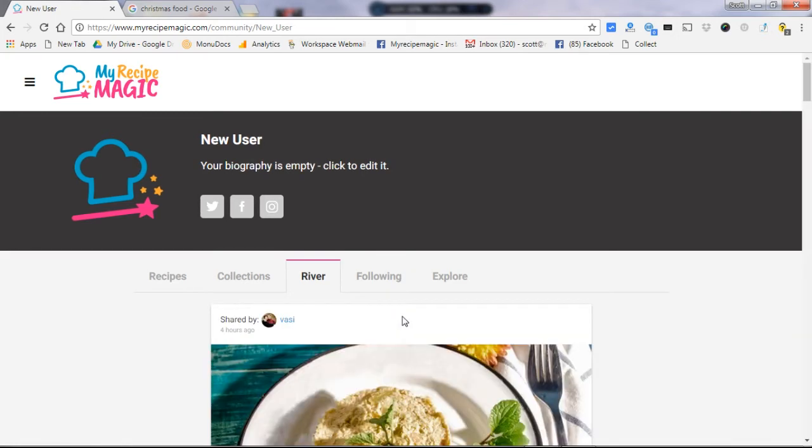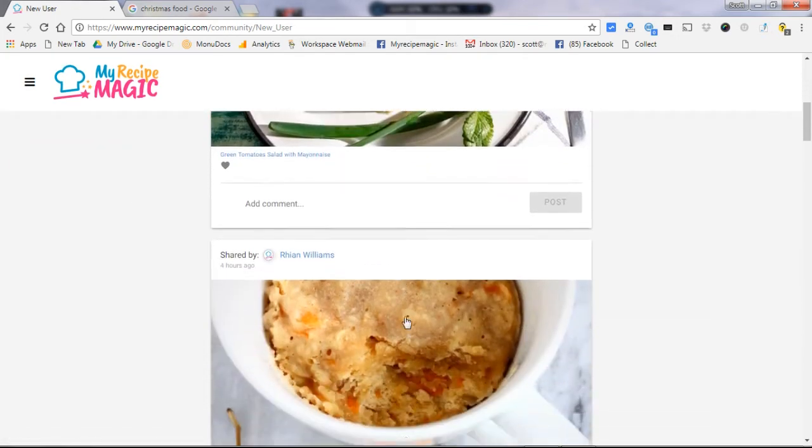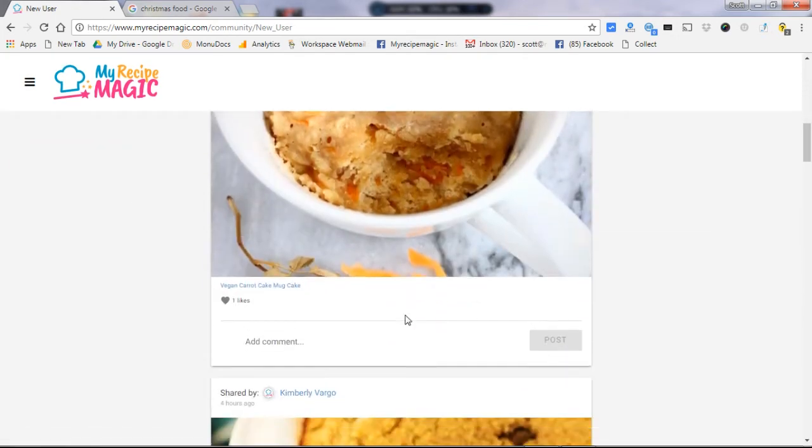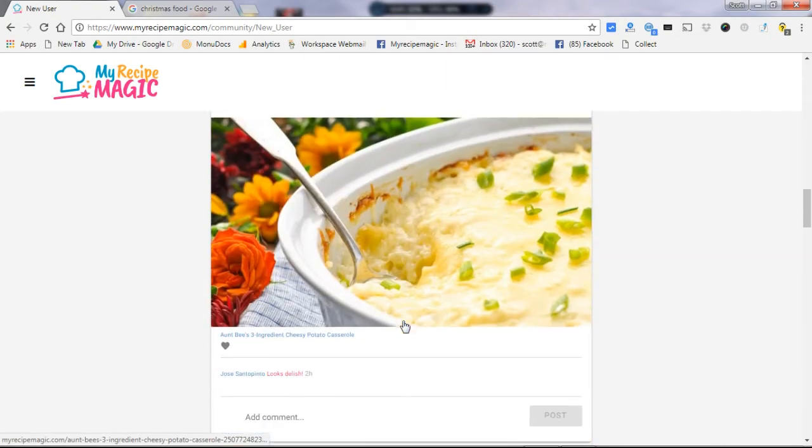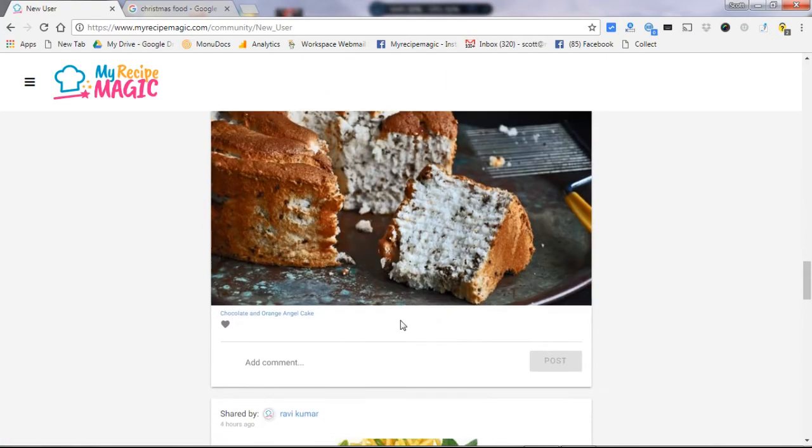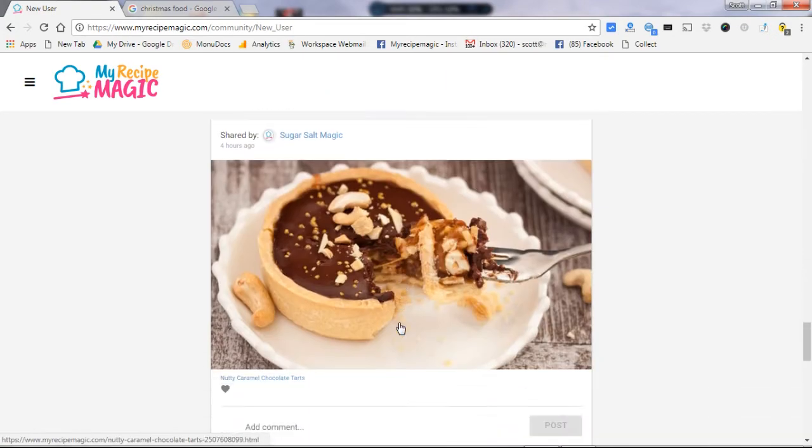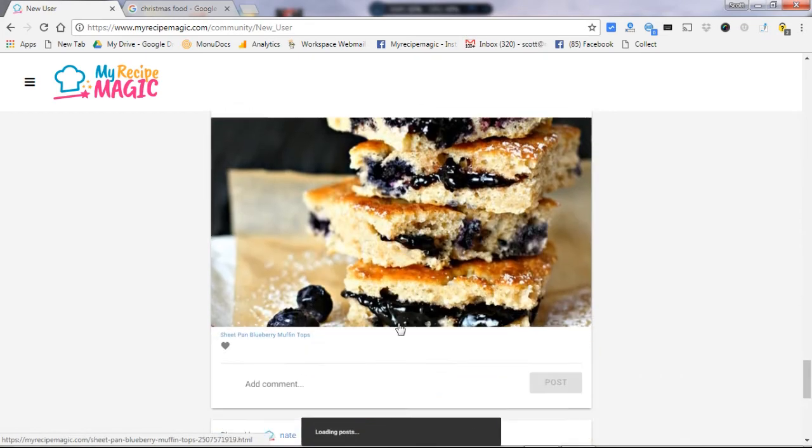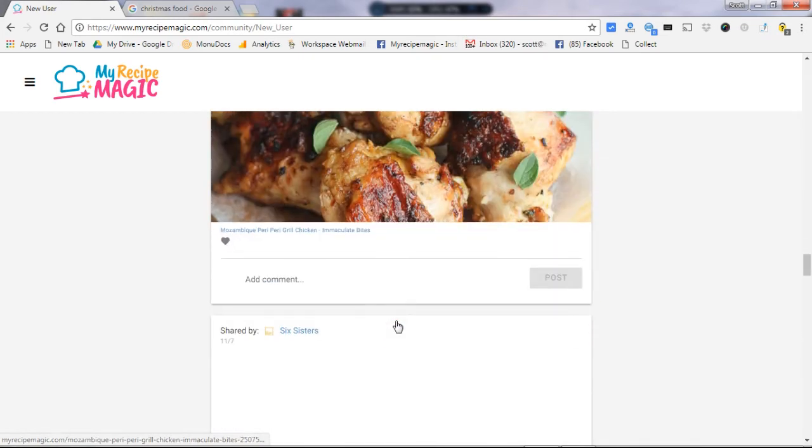That river is basically showing you a feed of the recipes that are going to go into your home page, and it's updated on a daily basis based on the people that you have decided to follow.